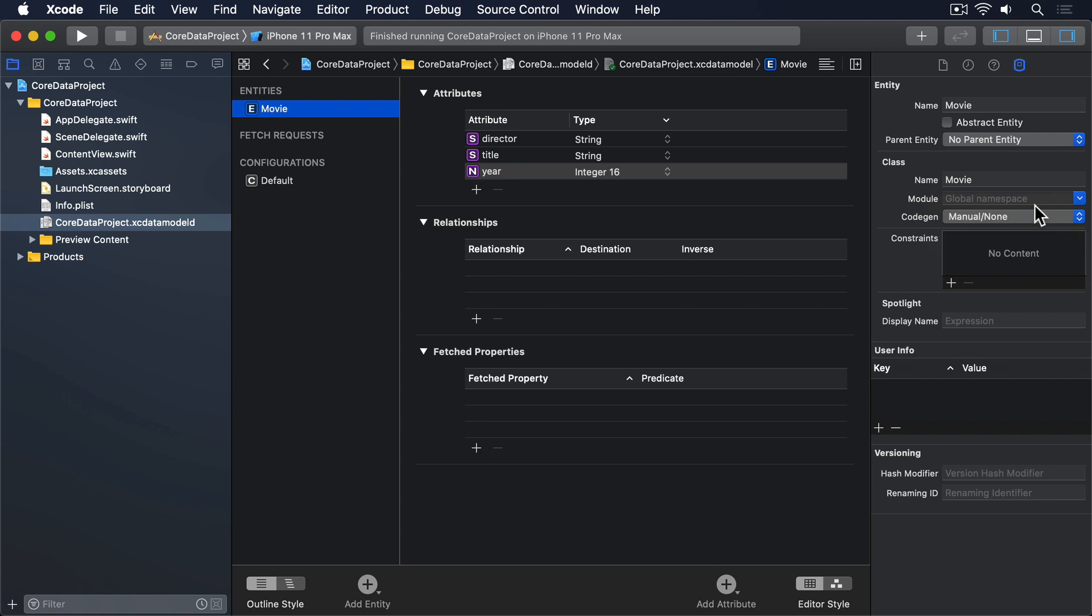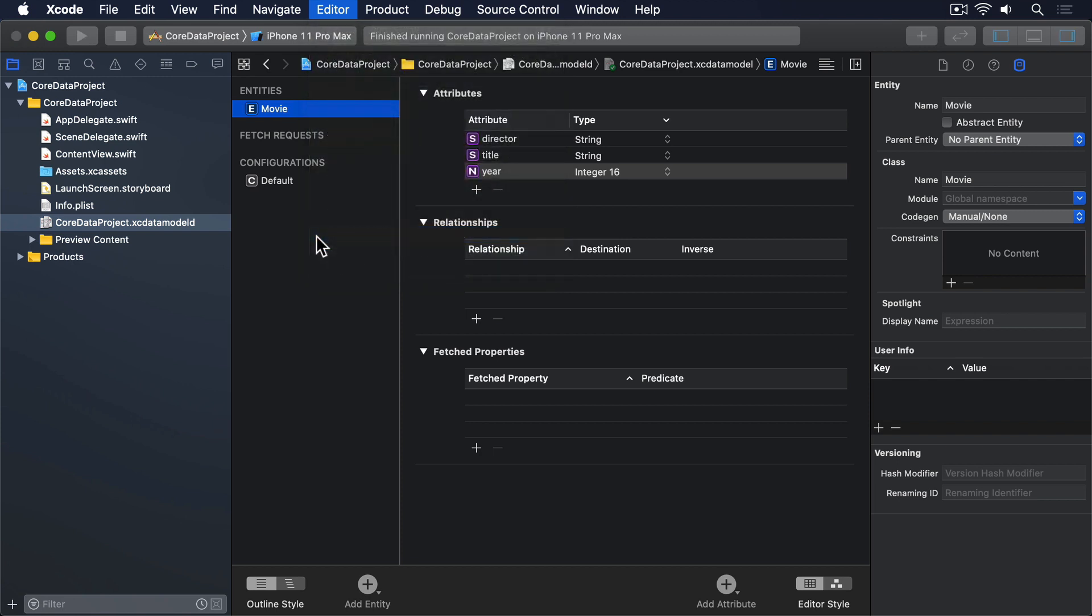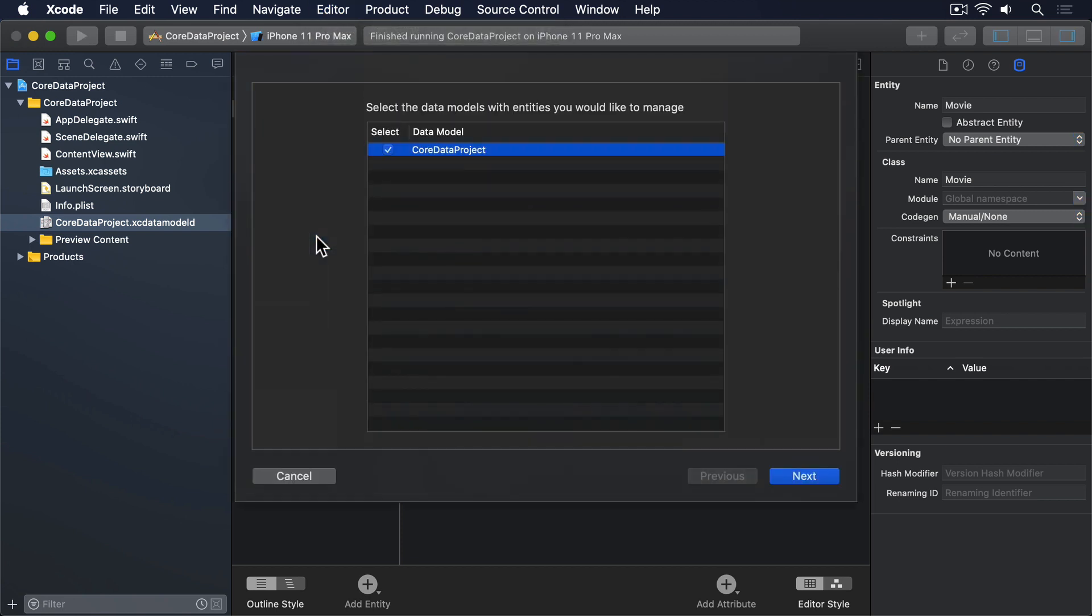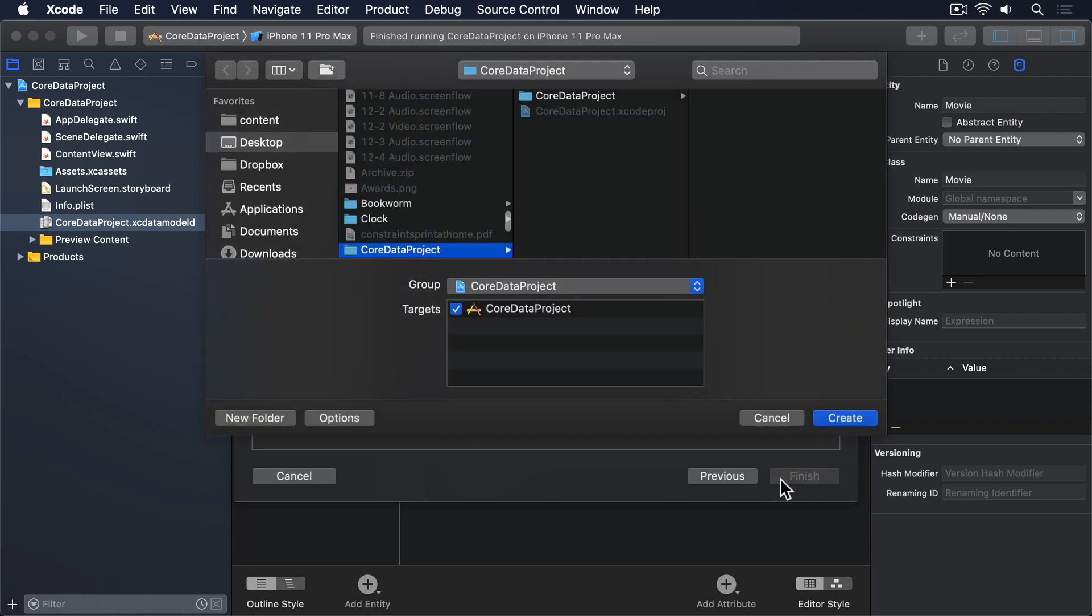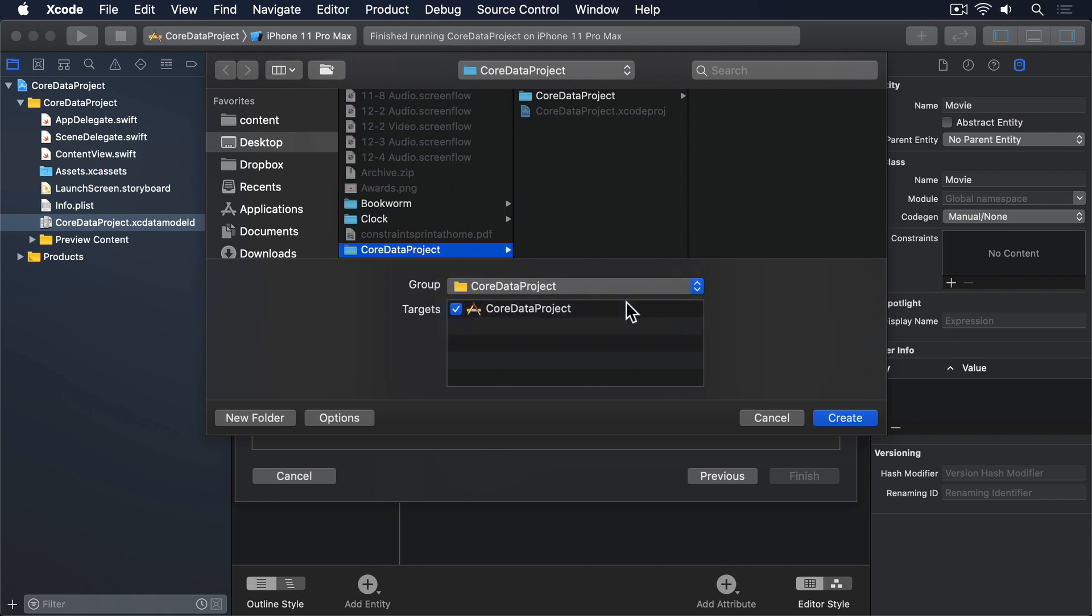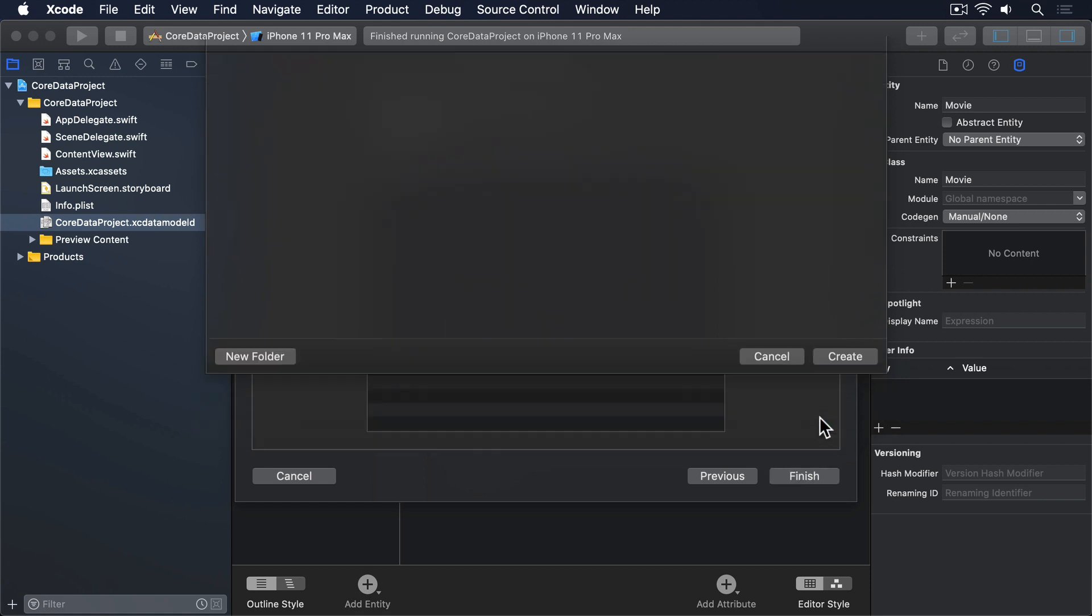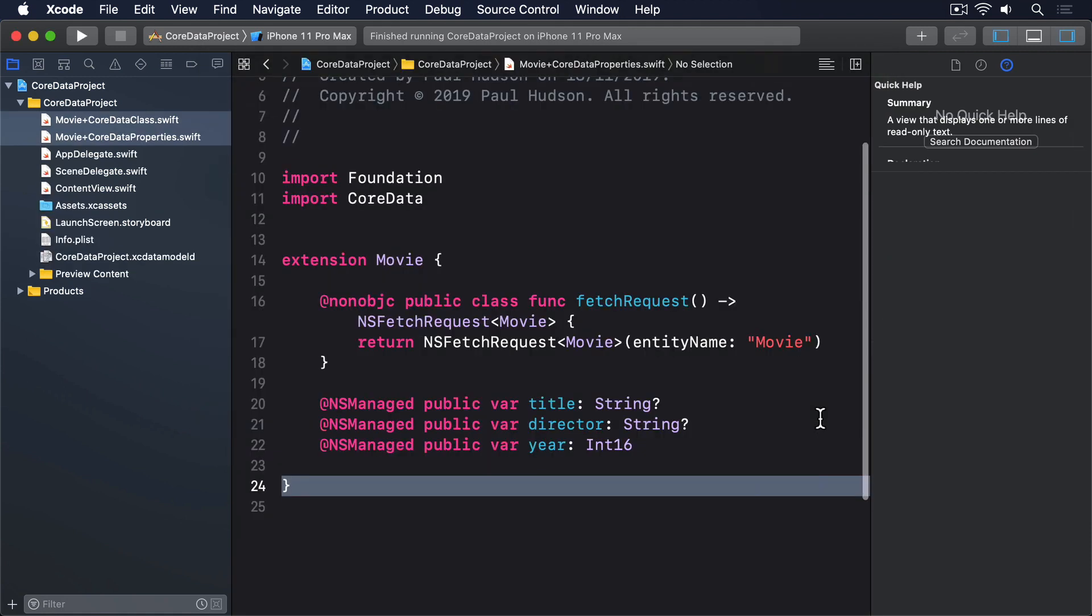Now that Xcode is no longer making a Movie class for us to use in code, we can't use it in code unless we actually make the class with some real Swift code. To do that, go to the Editor menu and choose Create NSManagedObject Subclass, then make sure Movie is selected and press Next again. You'll be asked where Xcode should save its code, so please make sure you choose CoreDataProject with the yellow folder icon on its left, and select the CoreDataProject folder too. When you're ready, press Create to finish the process.